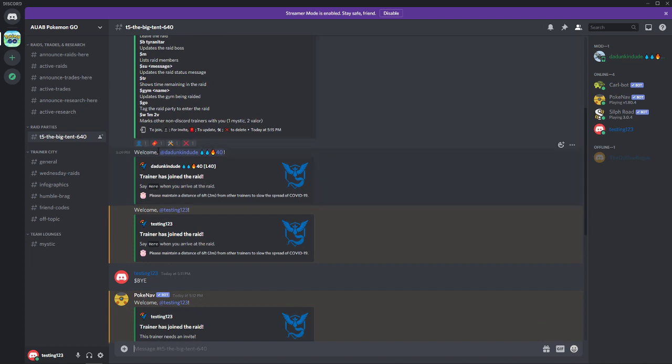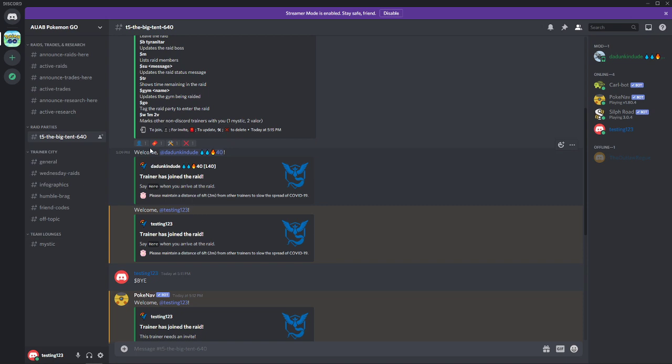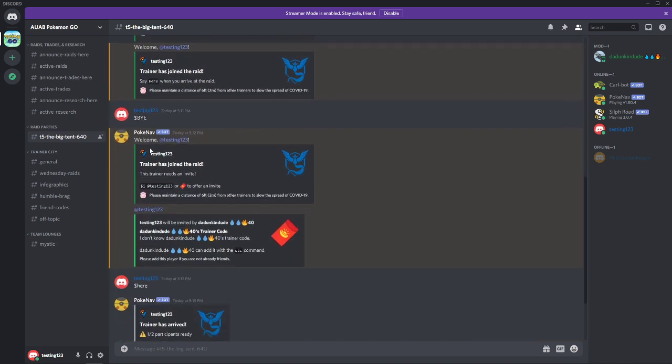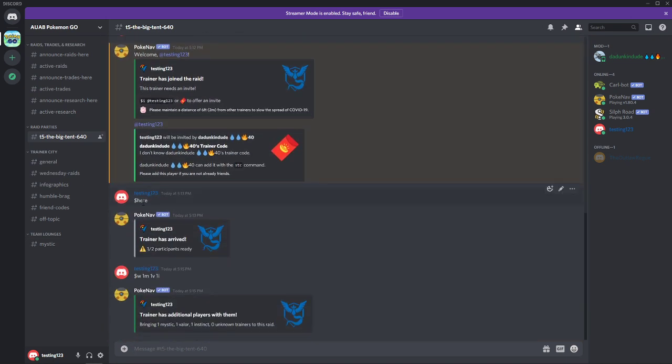You can join the raid by clicking either the silhouette or the PokeNav envelope if you need an invite. And then through use of the here command, you'll let the raid leader know that you're actually there. And if you have multiple accounts, you can use the dollar sign W command to indicate the other trainers that may be traveling with you.